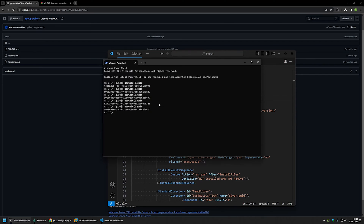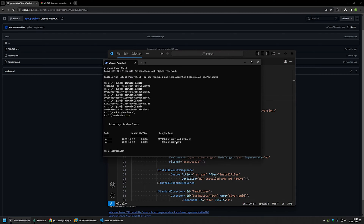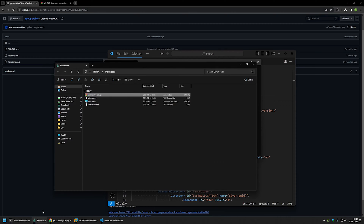I'll go back to the terminal and change the directory to where I have the executable and configuration file — so I'll type cd D:\Downloads and press enter. If I do a directory listing you can see both the executable and the configuration file. To build the MSI package I'll run wix build winrar.wxs and press enter.